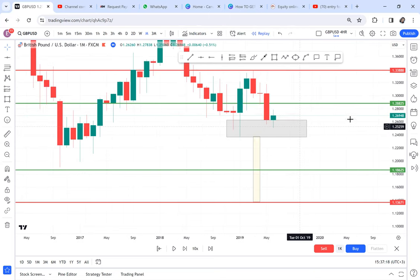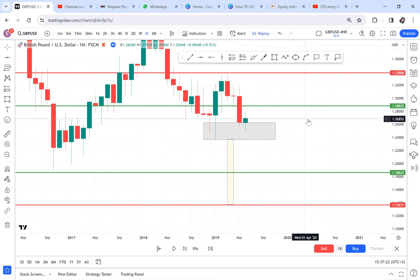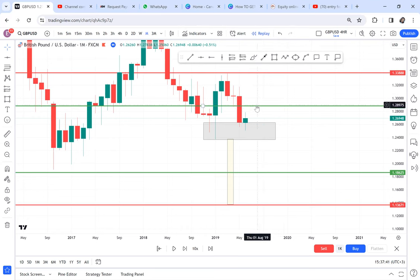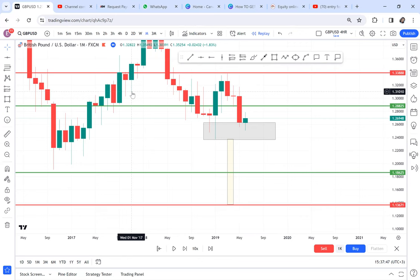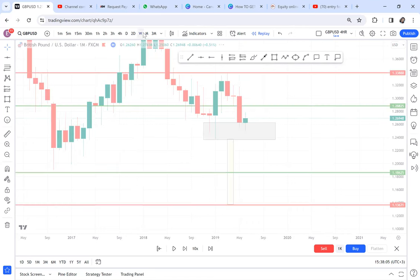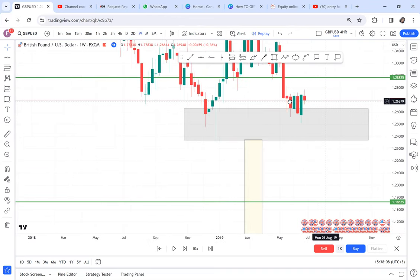Anytime you have a possible double bottom that has not yet confirmed a buy opportunity, avoid buying — for us to buy the market needs to break the half. You can look for sell opportunities as you wait for the monthly confirmation. Going to a lower timeframe to look for buy opportunities would disqualify the double bottom, which is wrong. So you go to the weekly timeframe.